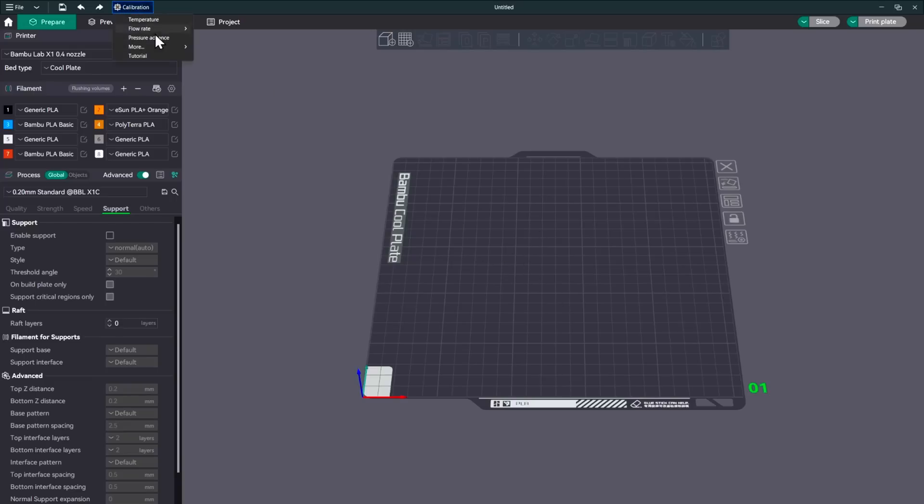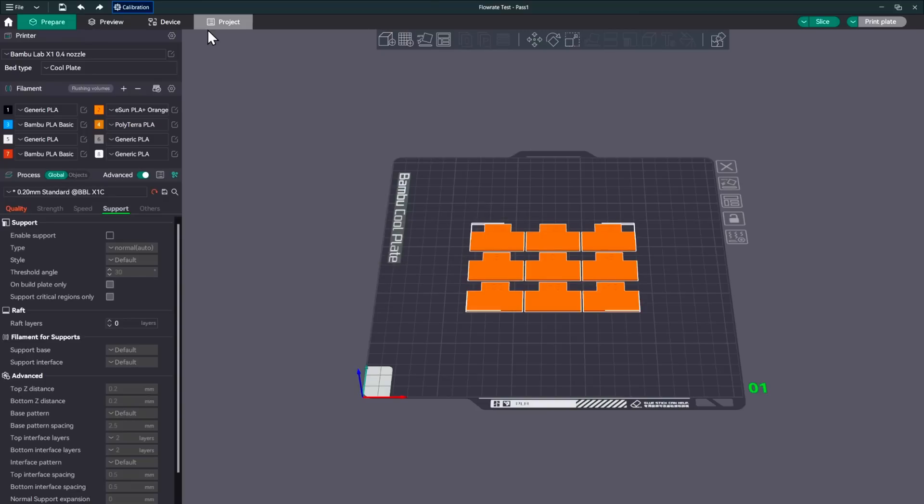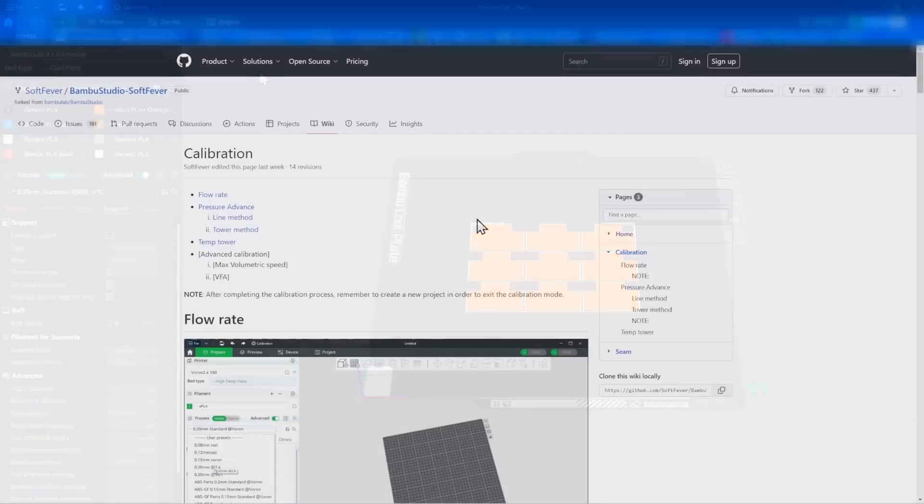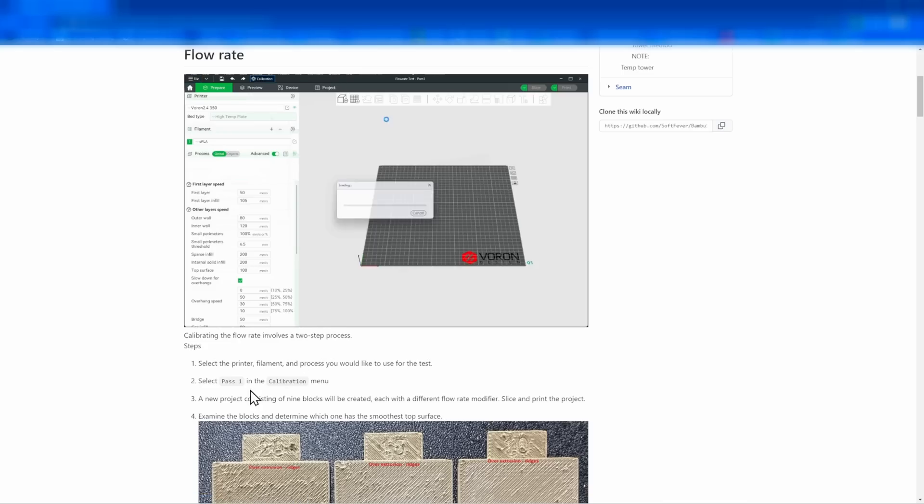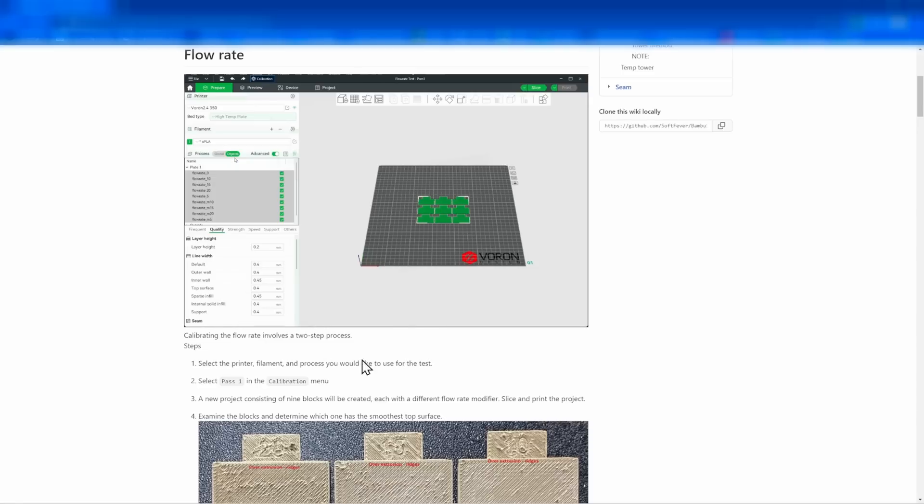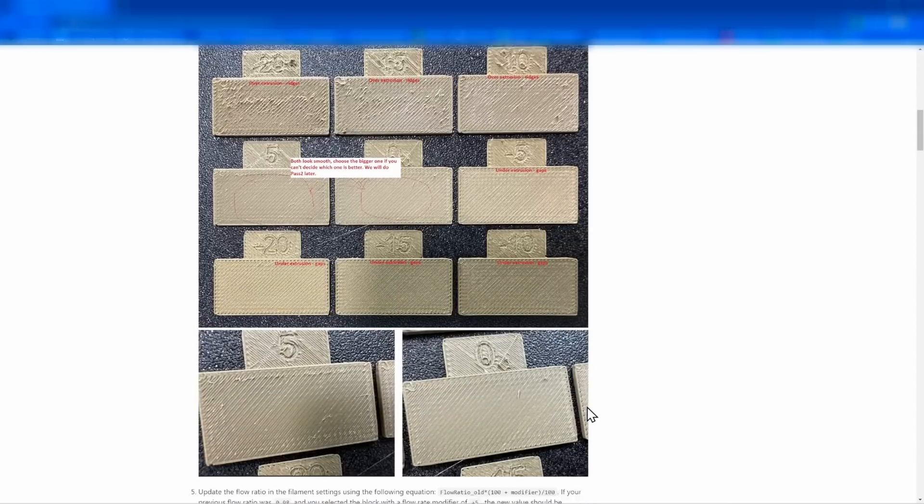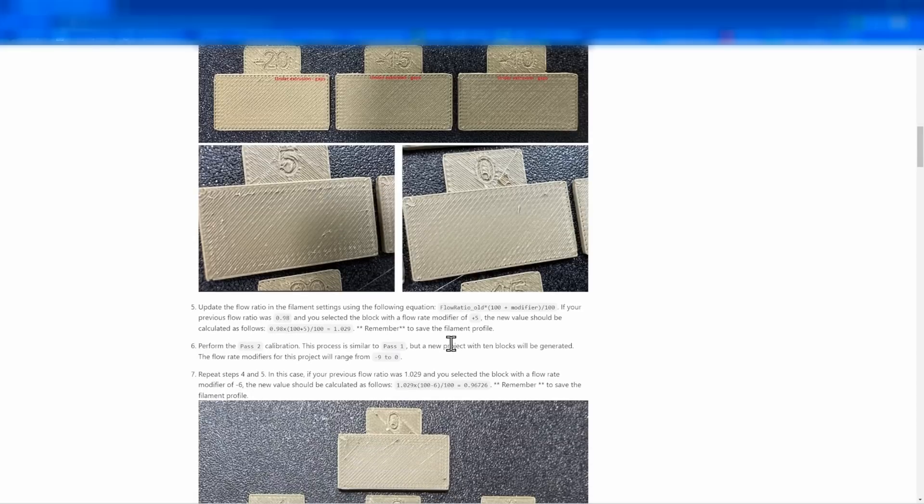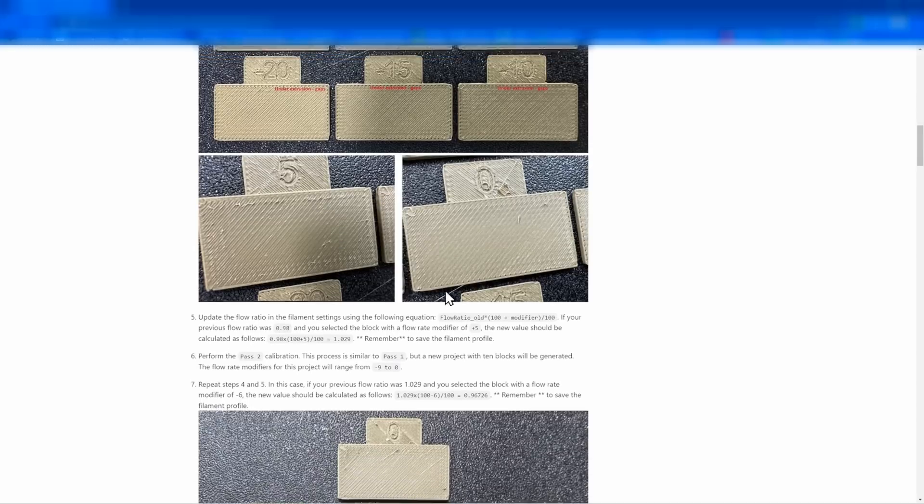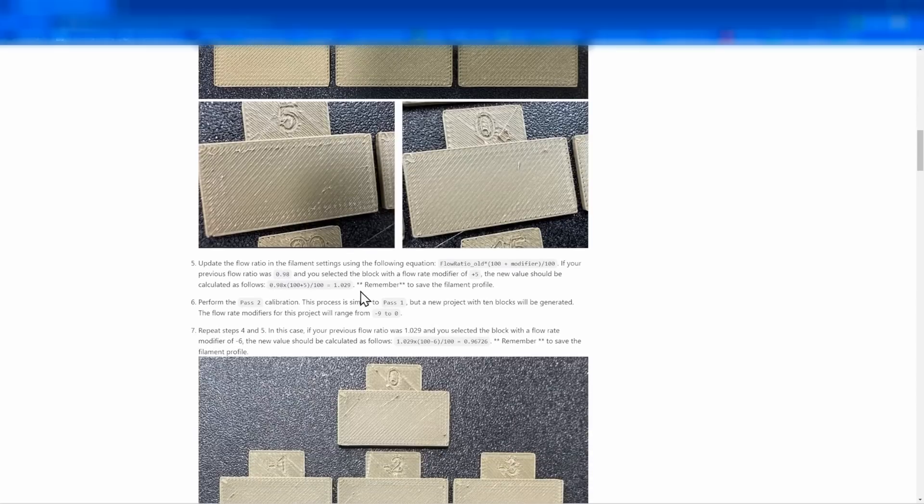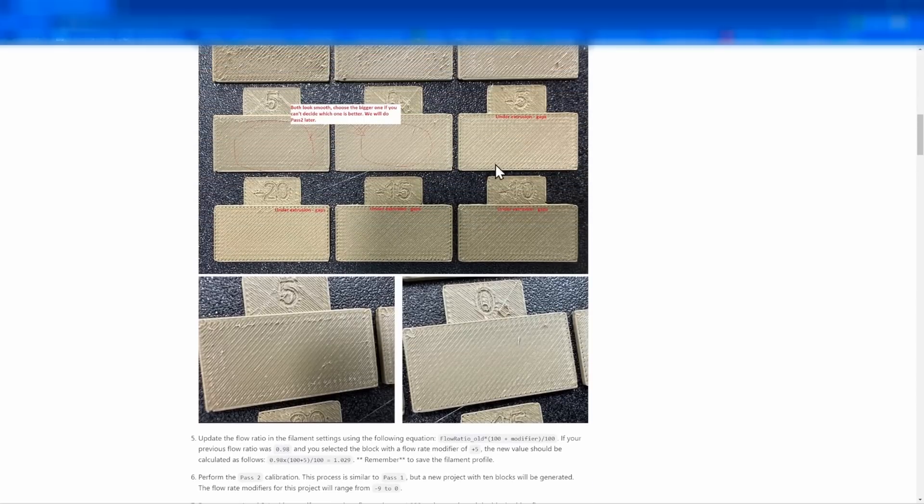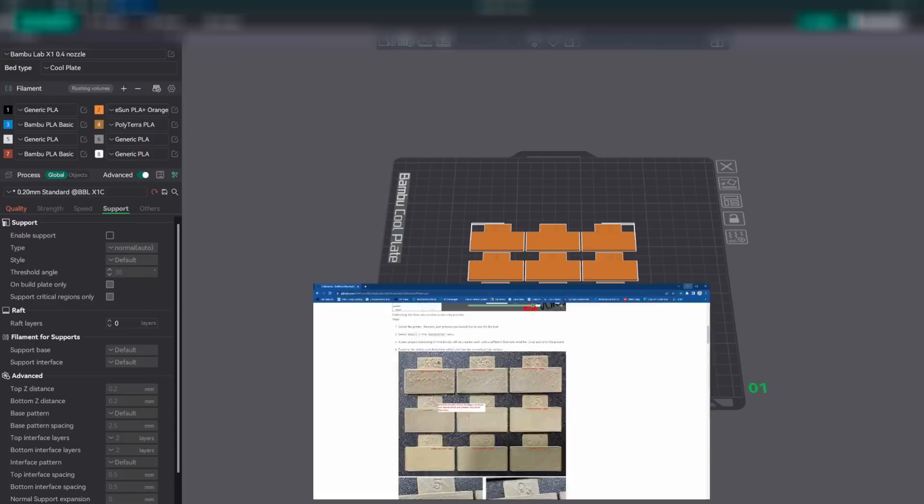All right. So the next one on the list is flow rate pass one. So let's take a look at that. We'll change the color. And let's take a look at what it says in the tutorial. All right. So here we are in the tutorial and we're looking at flow rate. So select the printer, all of that. We did this part. Select pass one in the calibration. A new project, nine blocks. Each will go with a different flow rate modifier. All right. And we'll be looking for which one of these is smooth. All right. So once we get this printed, we'll come back here because there is some math that we're going to have to use depending on which one of these it does.